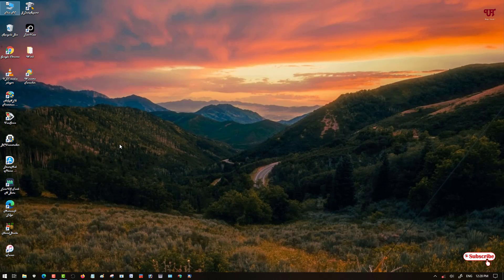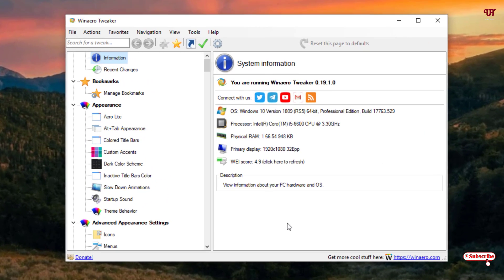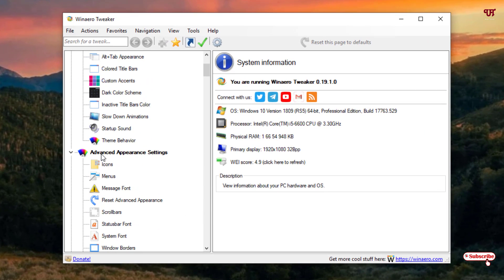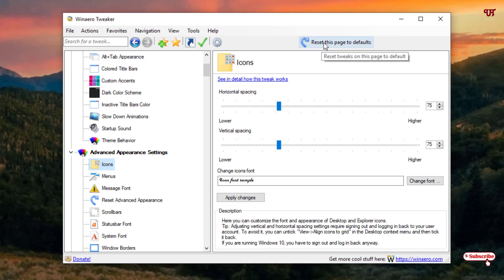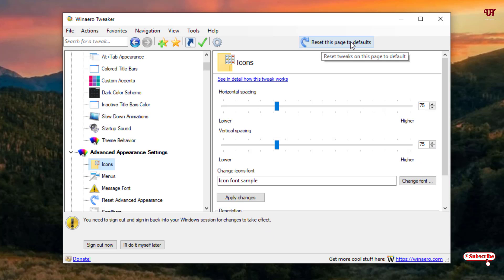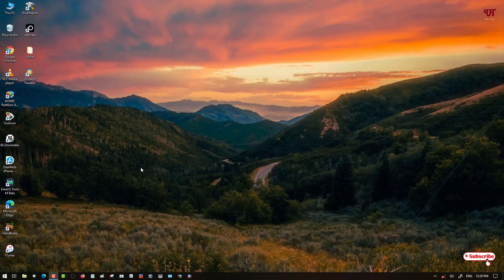If you want to revert back to the default font, open WinAero Tweaker again and go to the same options: Advanced Appearance Settings, then Icons. On the right side you will see 'Reset this space to default' — click on it. Sign out again and after signing back in, the fonts will be reverted to default.